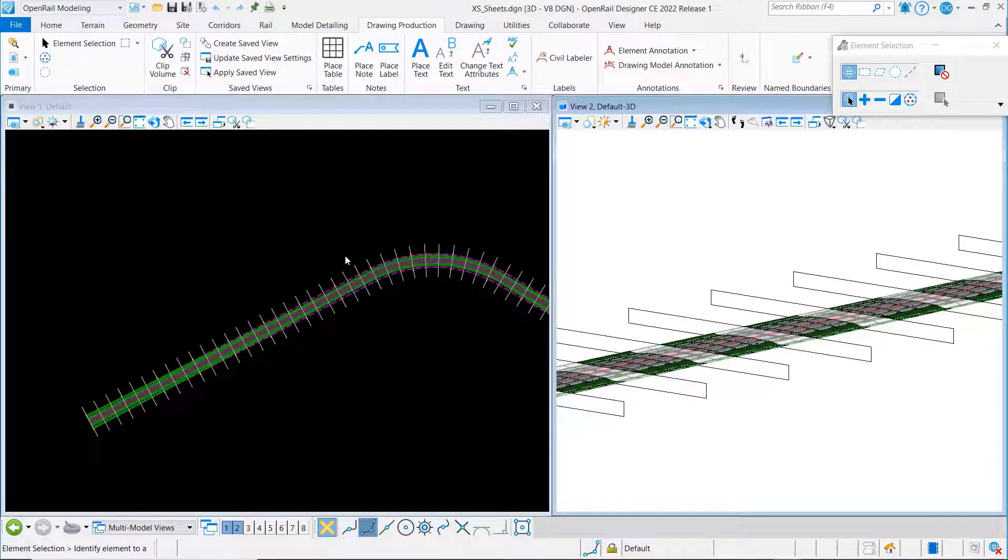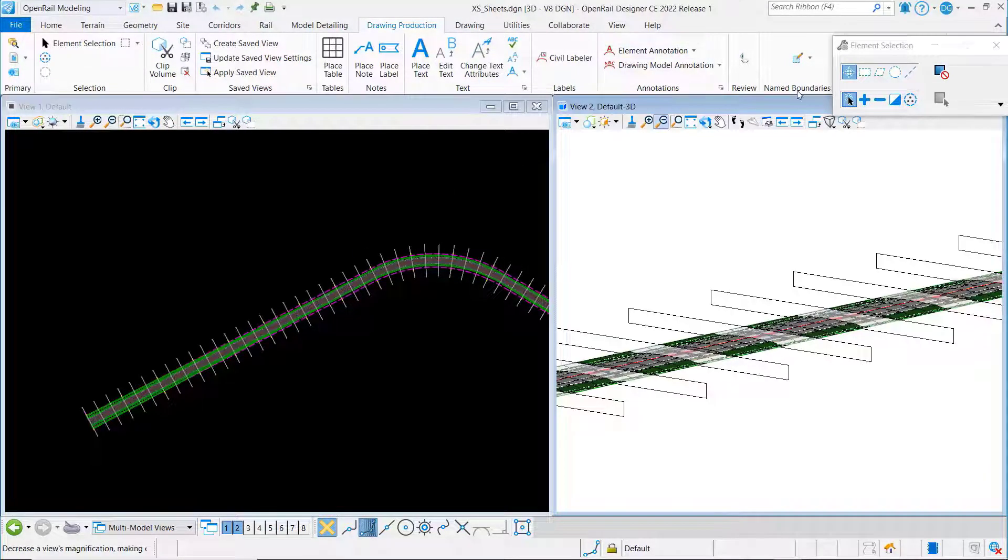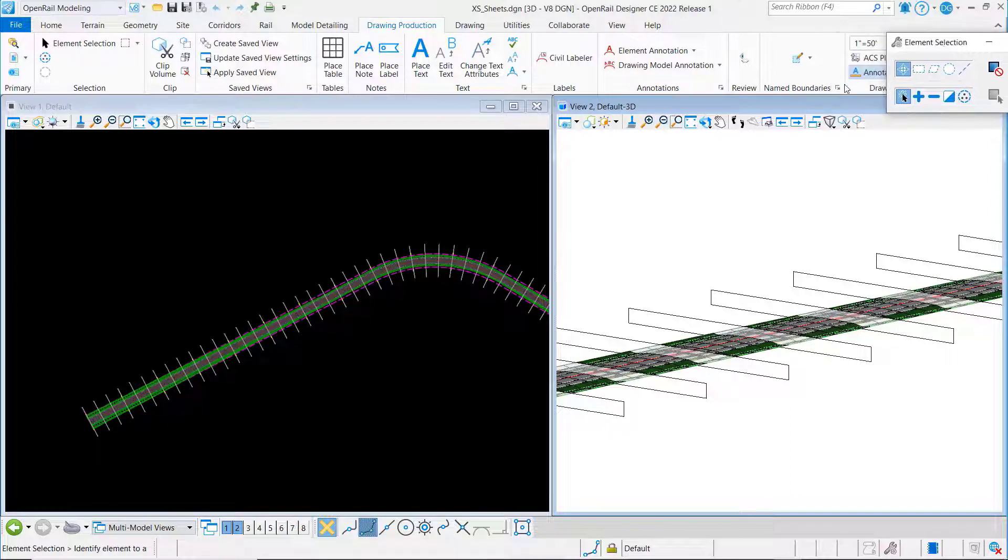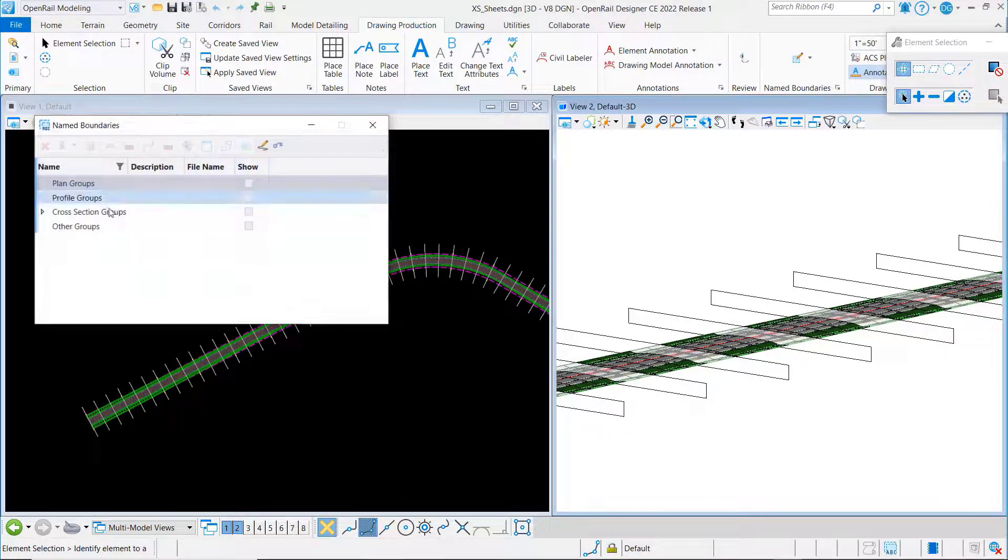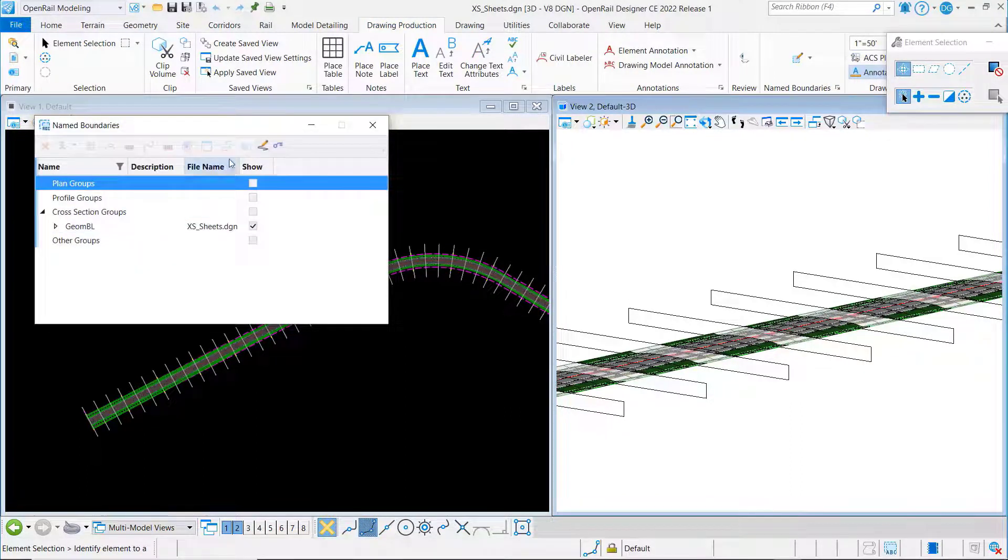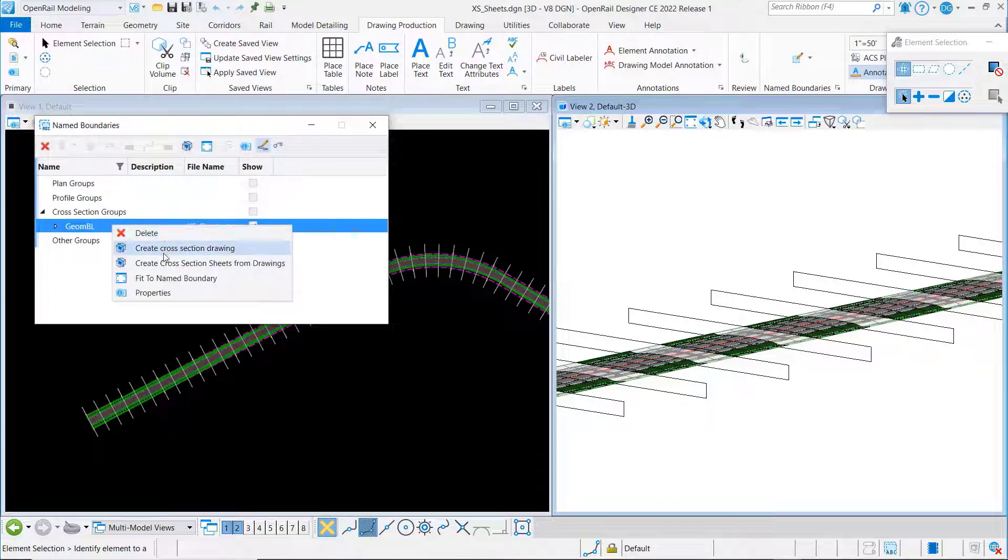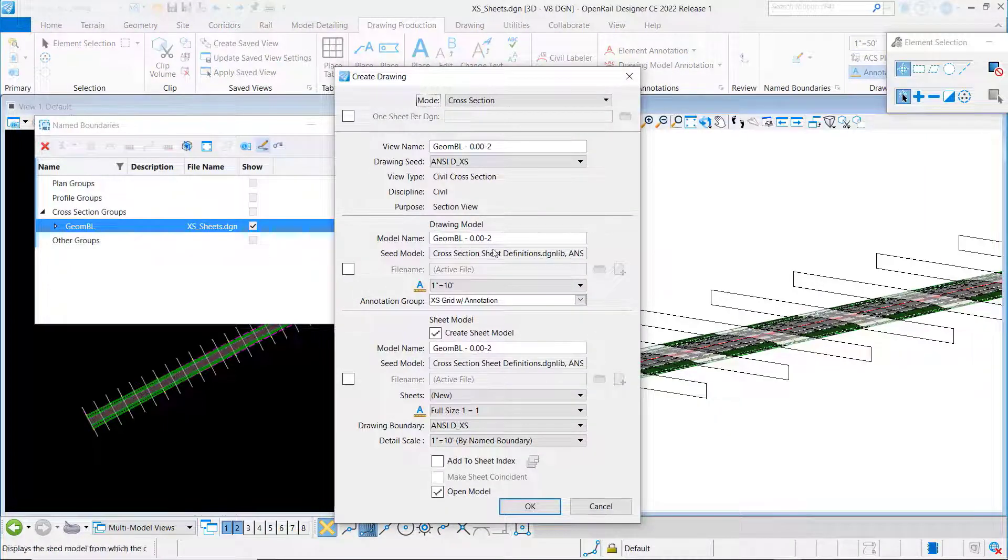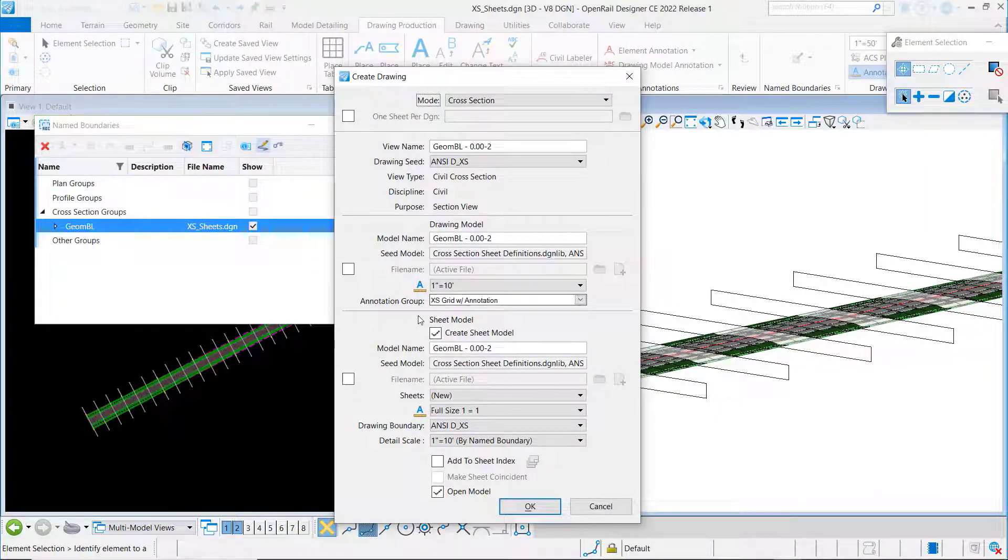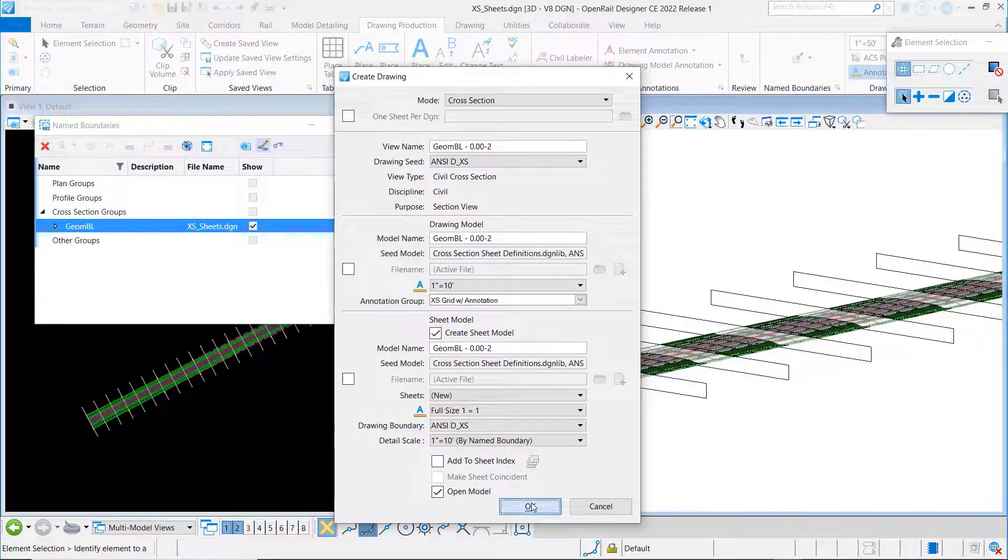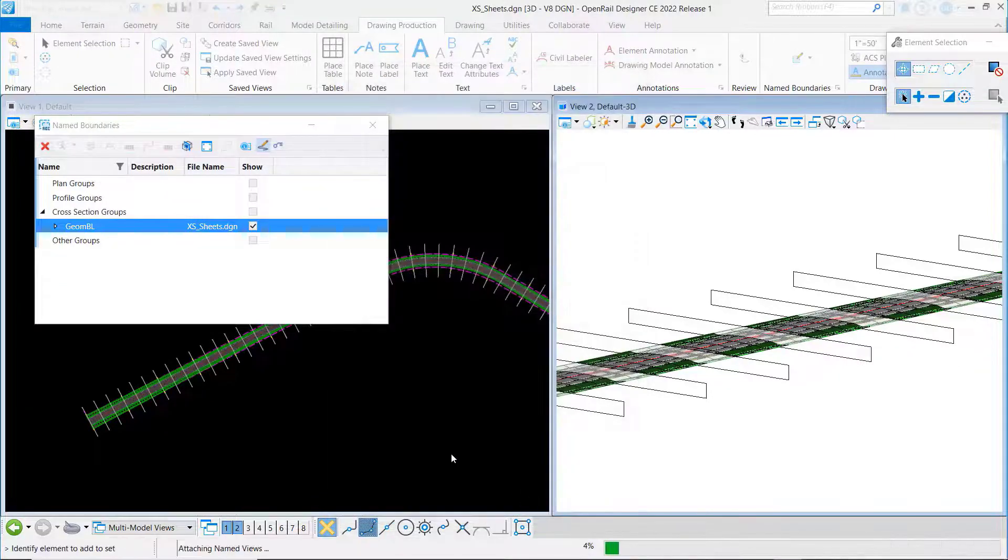For convenience we've already got our name boundaries placed. Let's just go to the name boundary manager and we'll create our cross section drawings. You can see here our annotation group is set. Say okay.